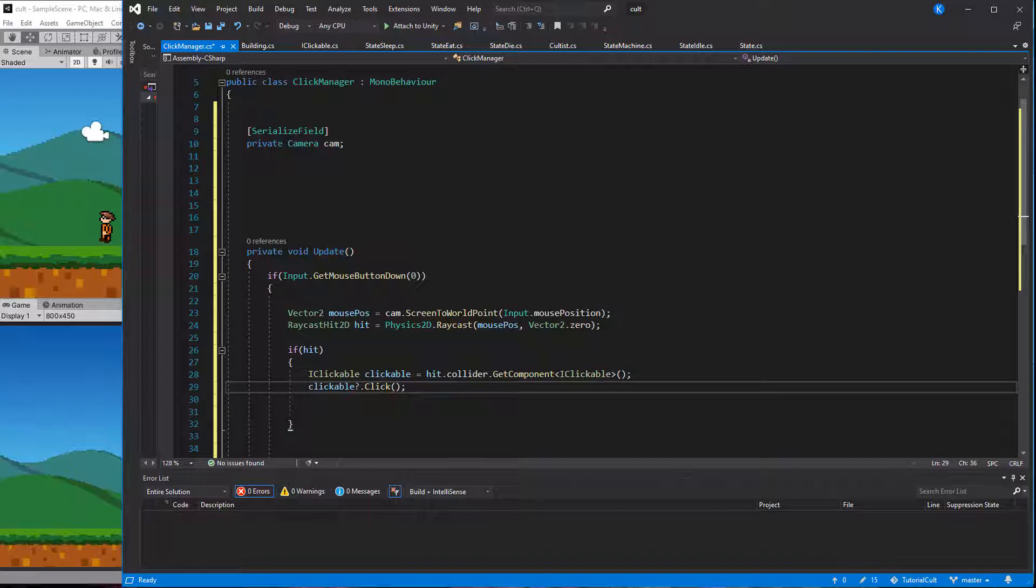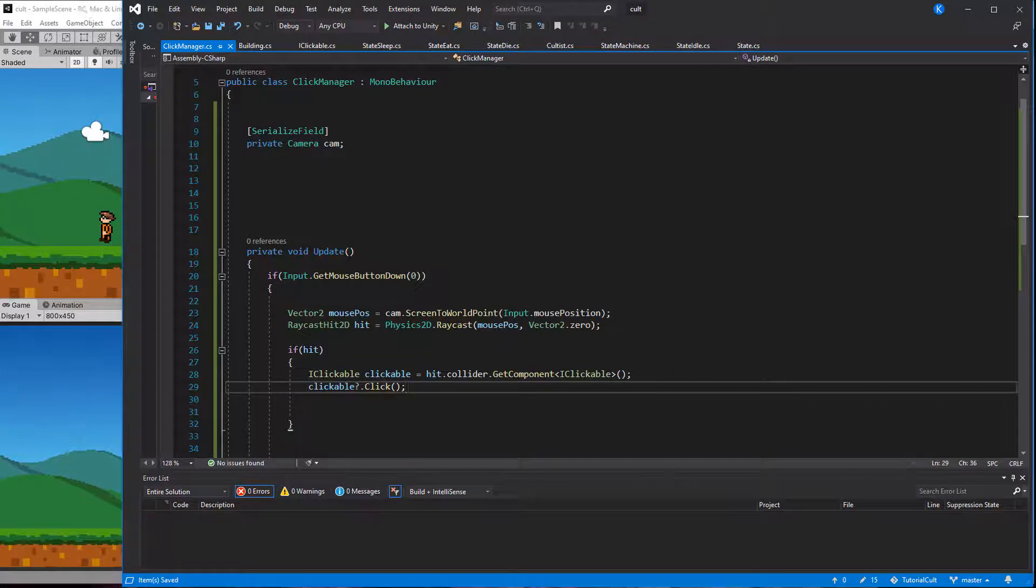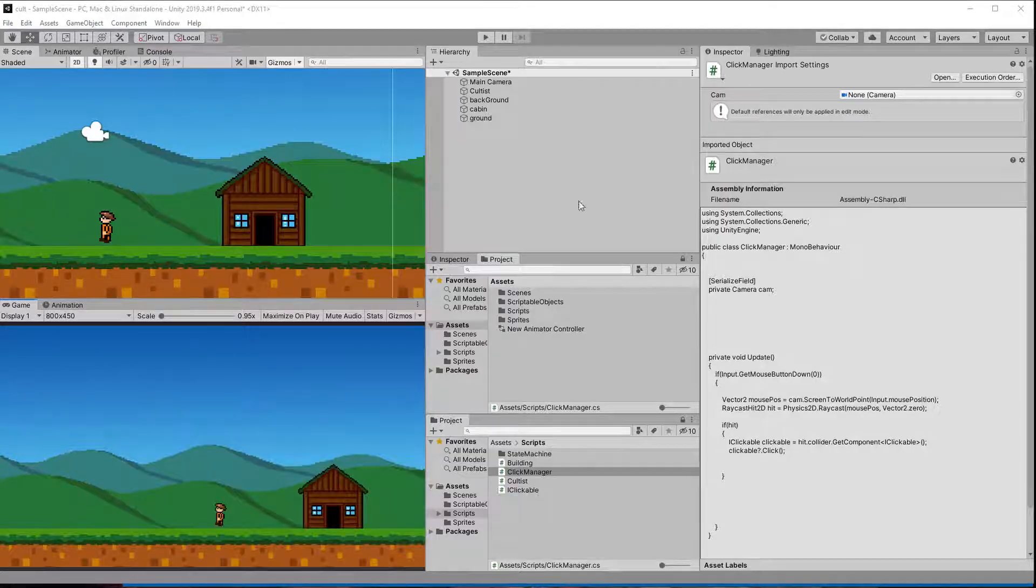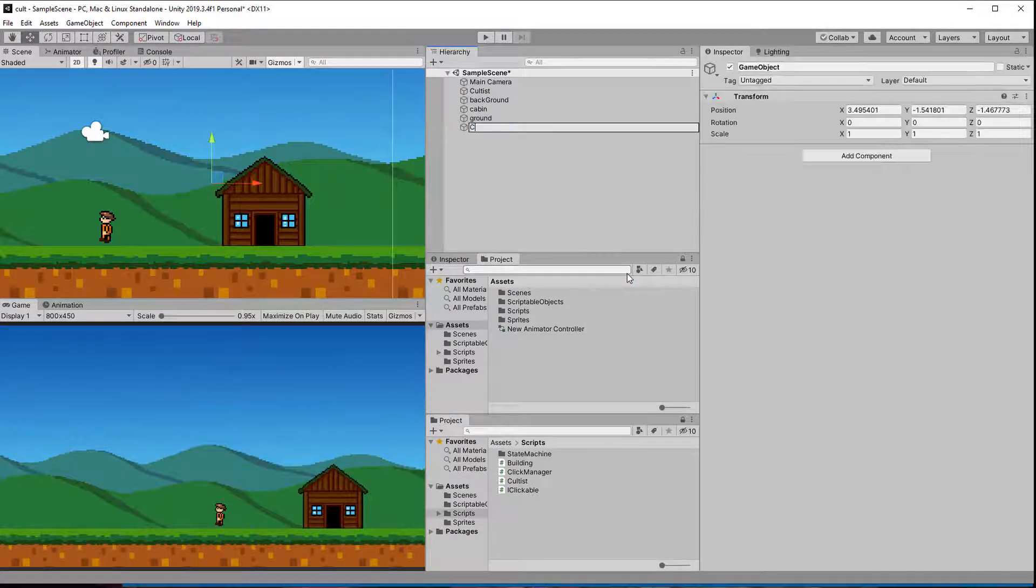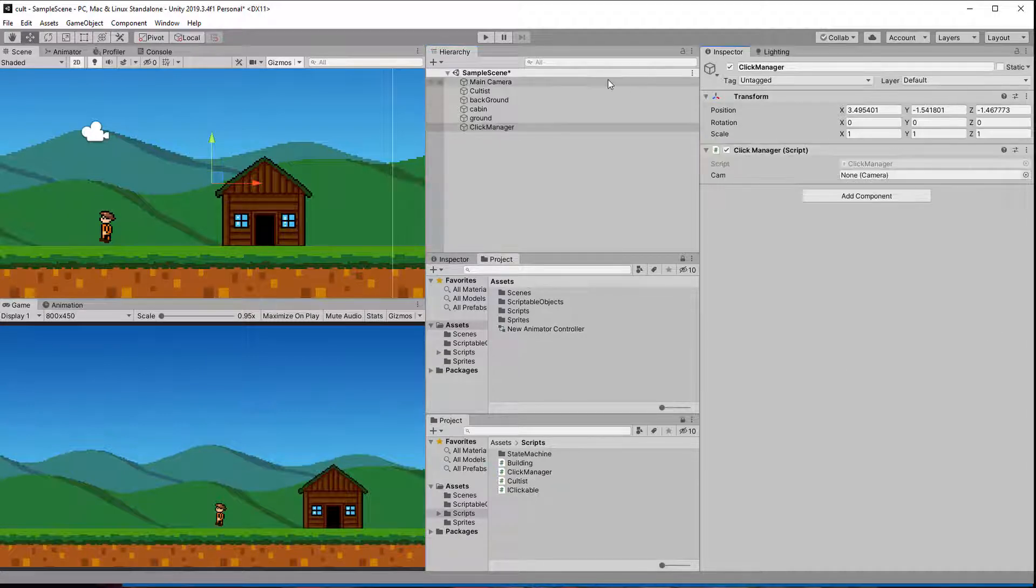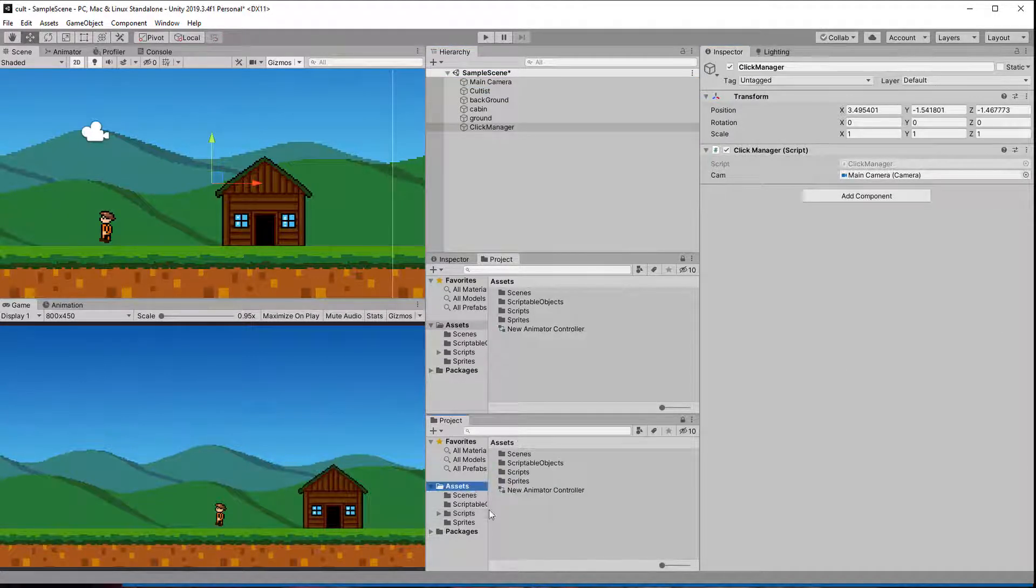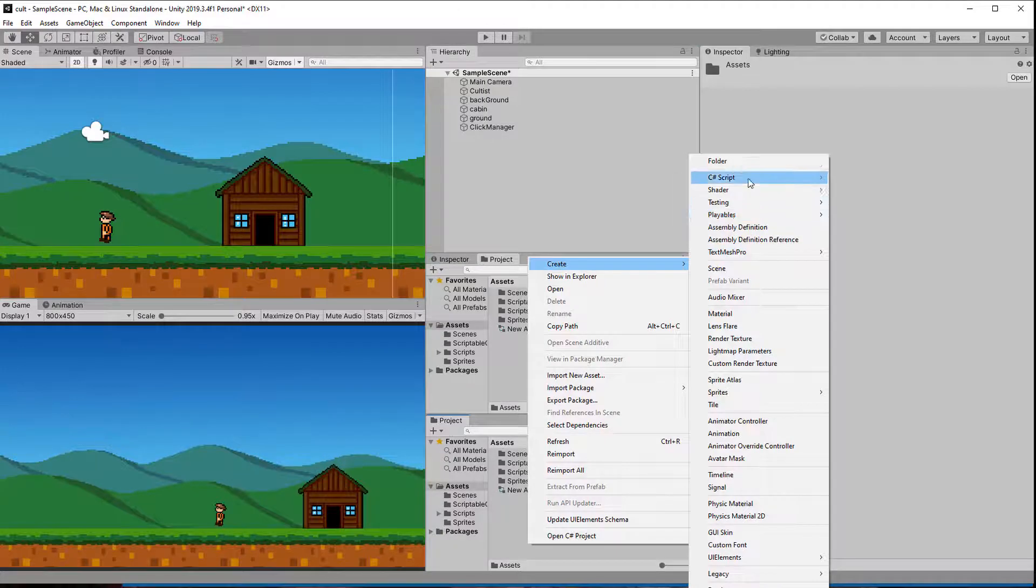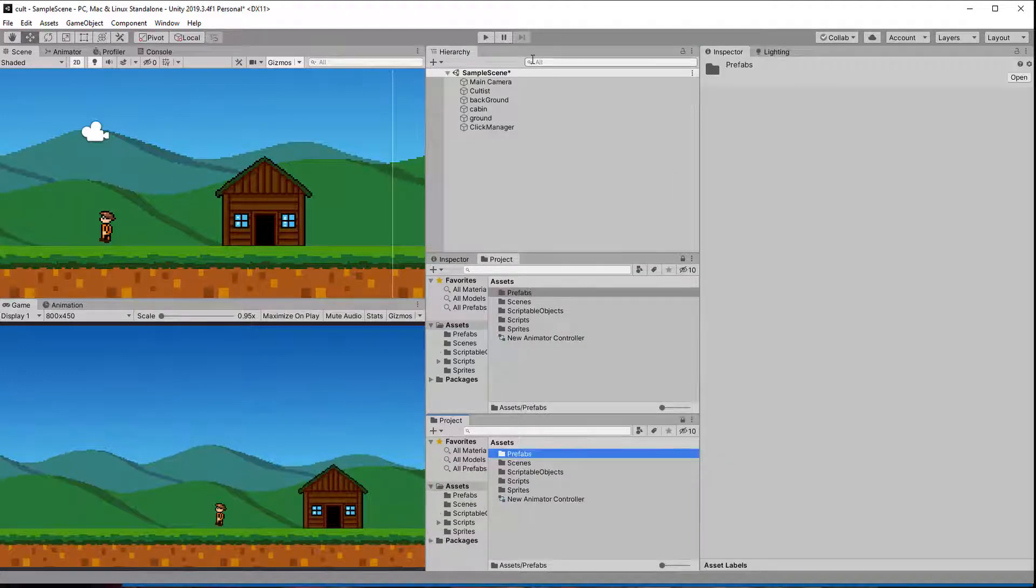Keep in mind that we shouldn't have an object with multiple classes that implement iClickable. That would make it pretty unreliable which class we are getting. But I can't think of any case where that would make sense anyway. Let's try this out. First the clickManager needs to be in the scene and get a reference to the camera. By turning the cultist and the building into prefabs we can quickly place a few of them in the scene. When I click them the functions are called.